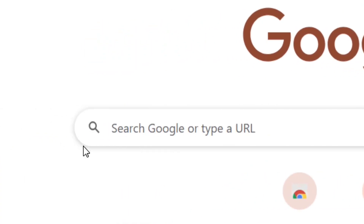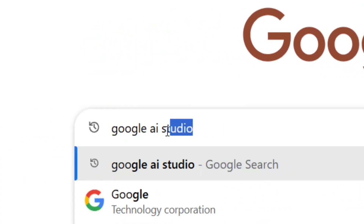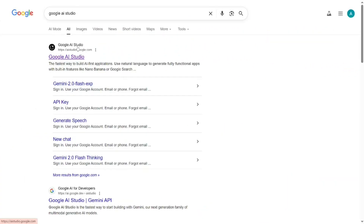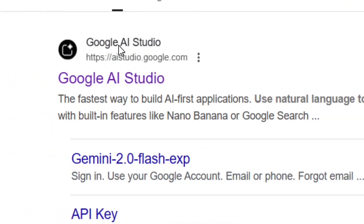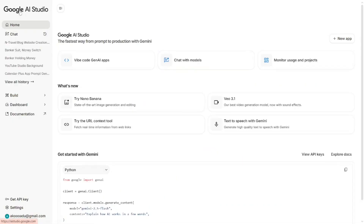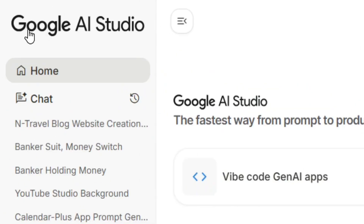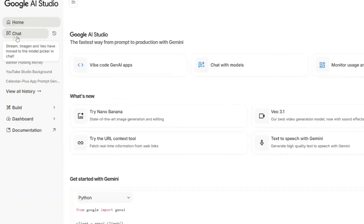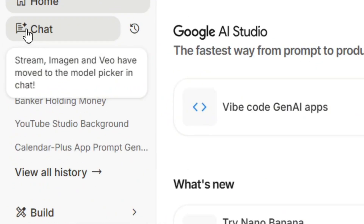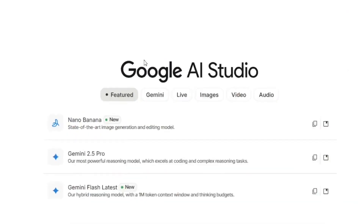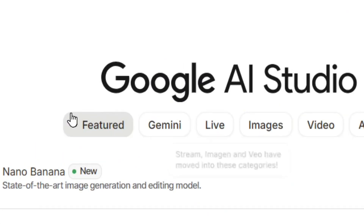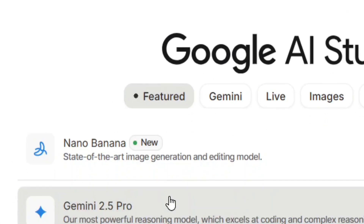To build your own AI agents, go to Google and search for Google AI Studio, then hit Enter. Click the official site of Google AI Studio, which will bring you to the platform. Then come to the Chat section and click on it to select it.